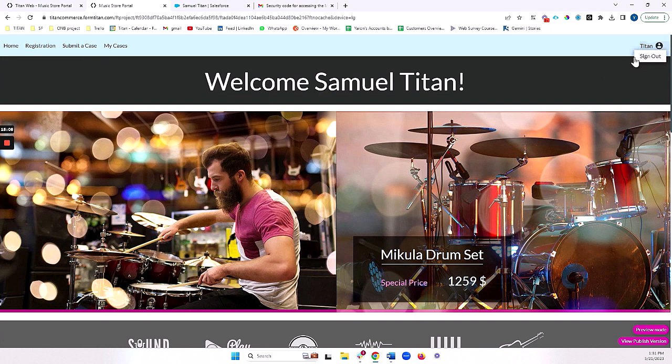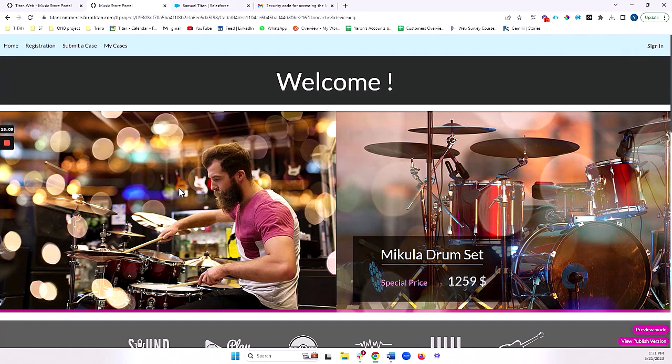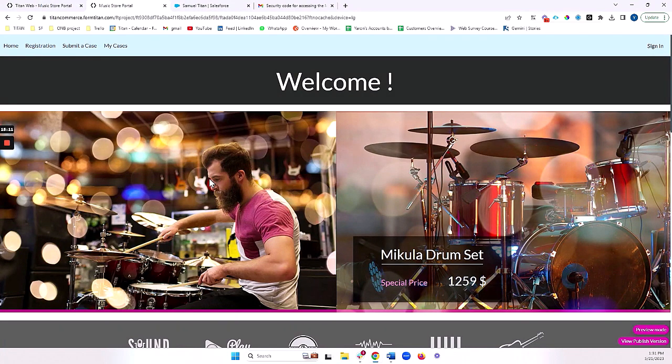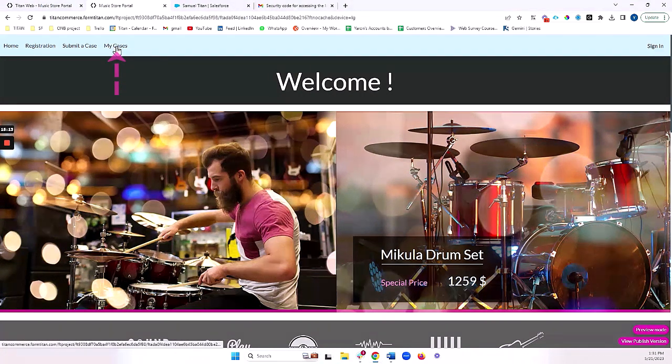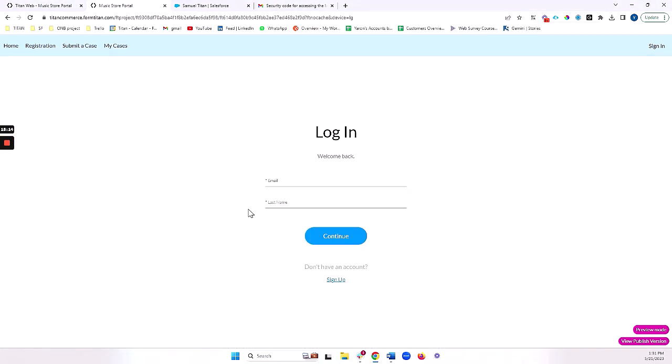I also have the ability to sign out here. Now I'm back to my public home page. I would need to log in again if I wanted to, for example, see my cases.